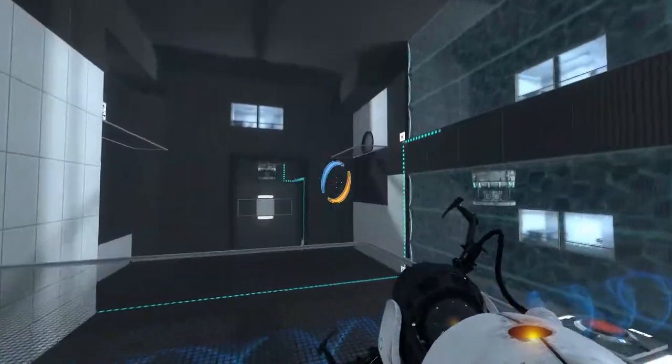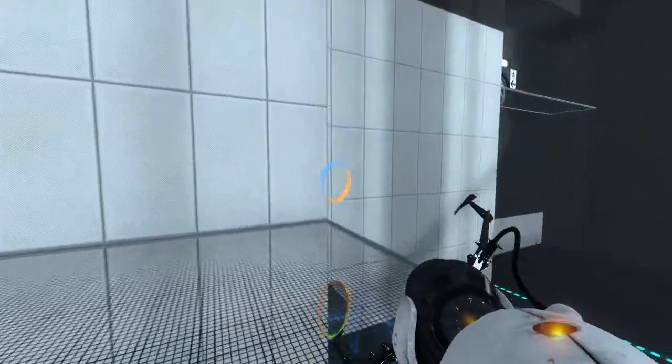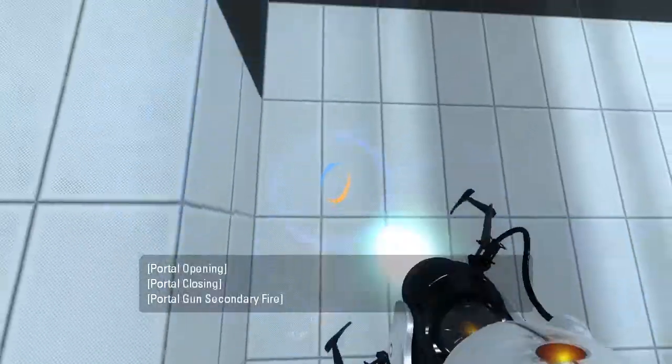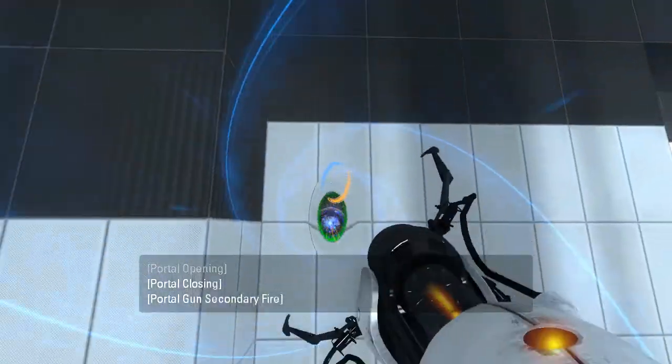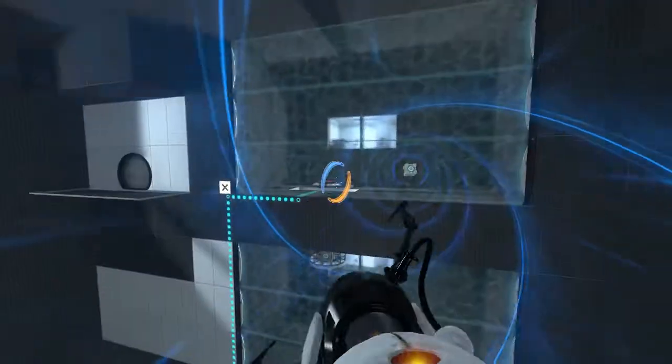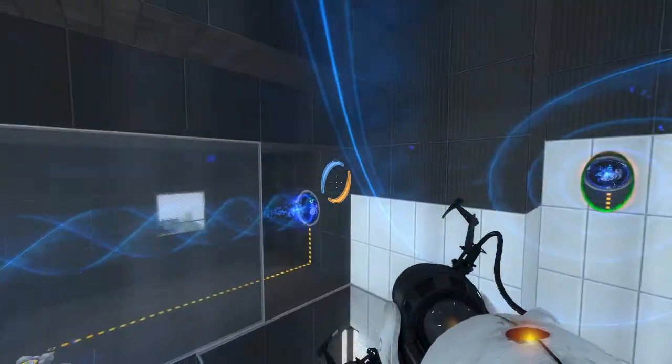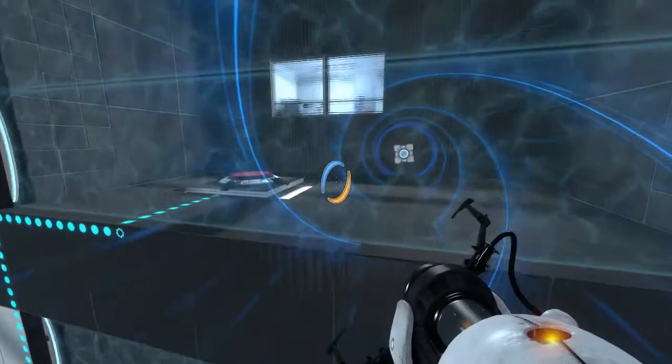And now, theoretically, we should be able to easily get up here, right? Alright. Yep. That worked out just fine.